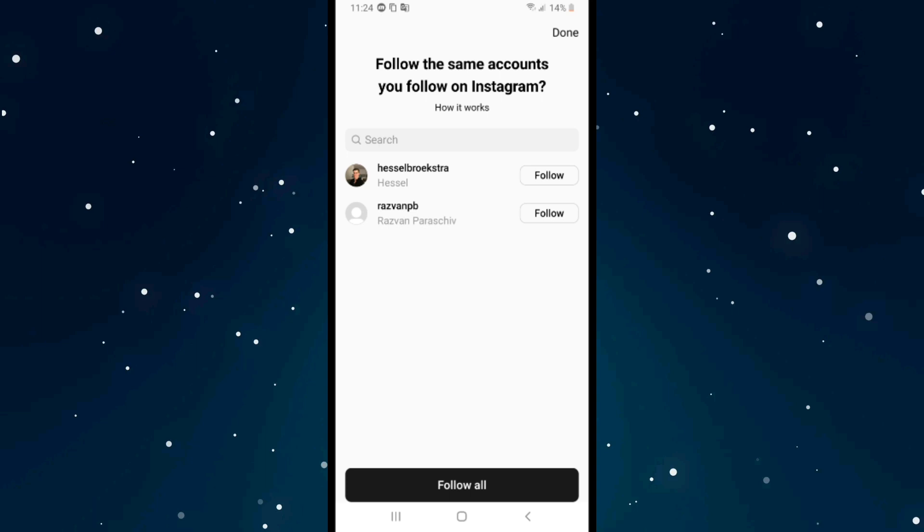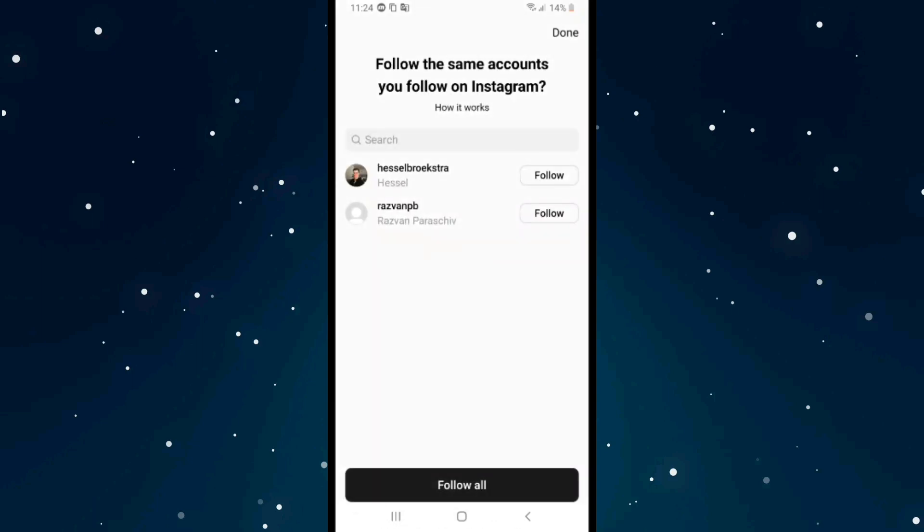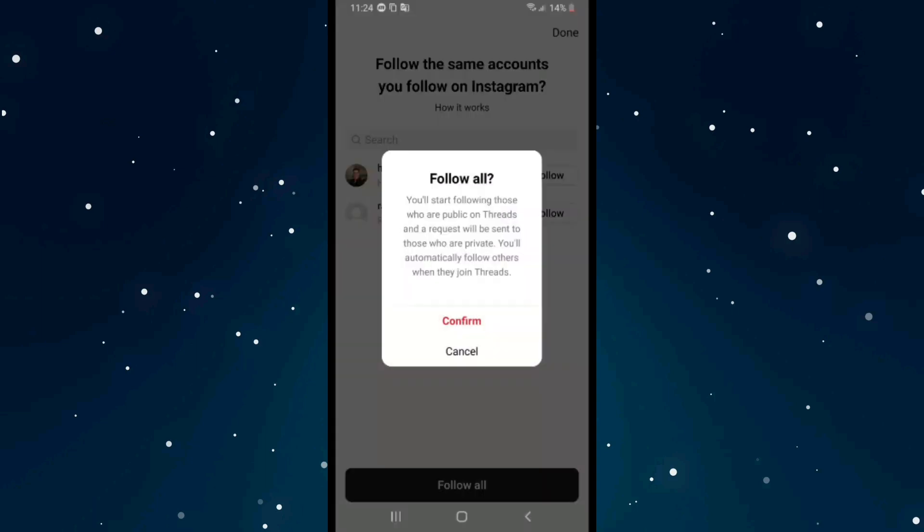It says 'Follow the same accounts you follow on Instagram.' These are all the accounts on Instagram you can follow on Threads. I'll click on 'Follow All' and then click confirm.